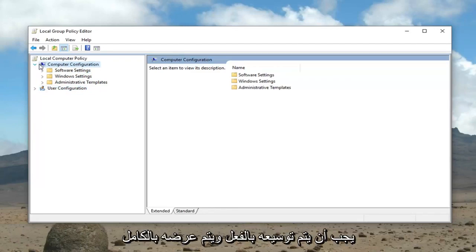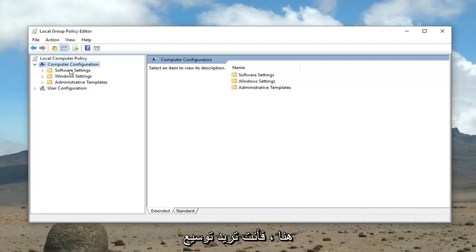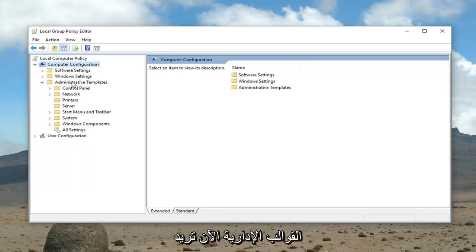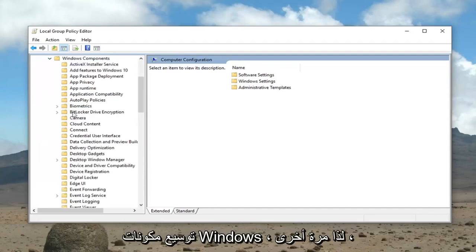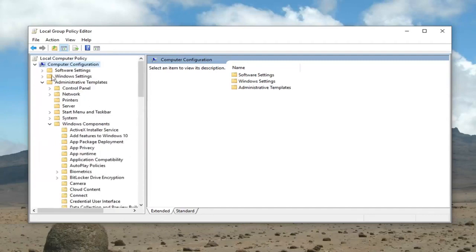It should already be expanded in its full view here. Then you want to expand administrative templates. Now you want to expand Windows components. So again, computer configuration, administrative templates, Windows components.